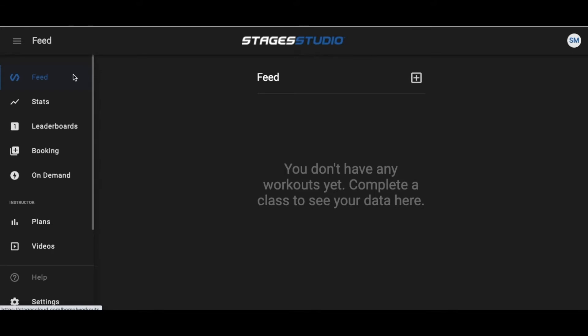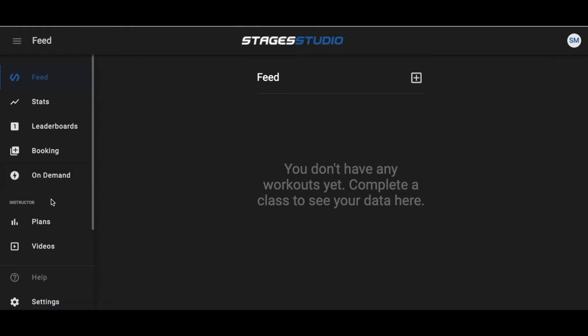Log in to stagescloud.com with your credentials, and once there you'll land on the Stages Cloud dashboard. On the left side, you have a menu.